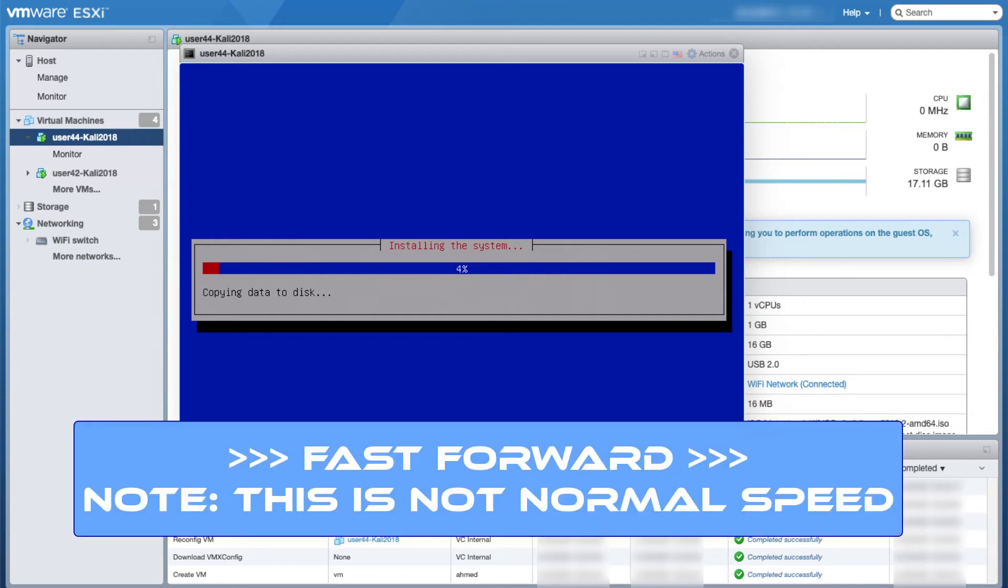So I will fast forward this process and I will come back when it's done.